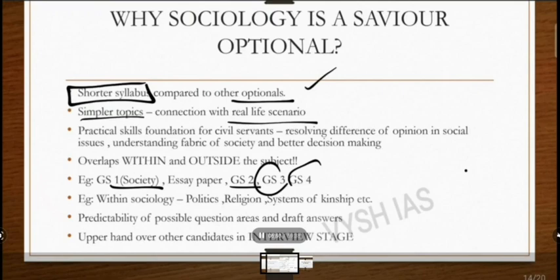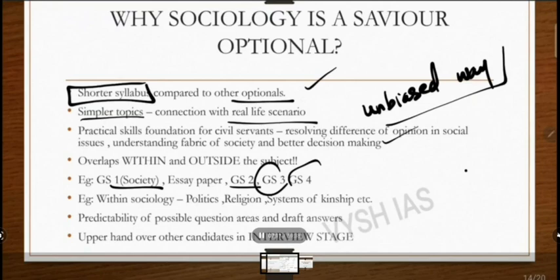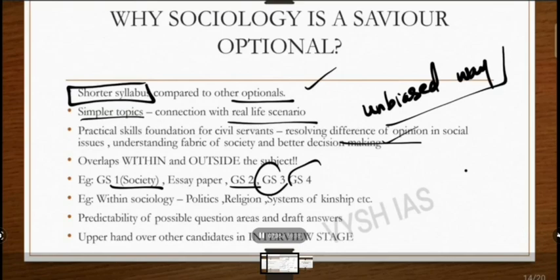A very important fact is that while learning sociology, you will be developing a social responsibility within yourself and thinking in an unbiased way. Only if you inculcate this quality can you write good answers — not just in sociology but throughout UPSC. For the whole UPSC preparation, you have to develop an unbiased way of thinking. This boosts your marks and helps you view issues clearly. It also helps you as a civil servant in better decision-making.